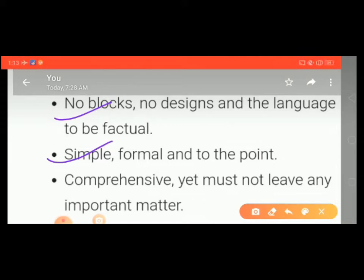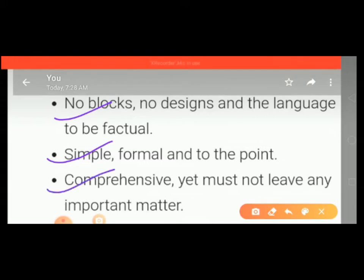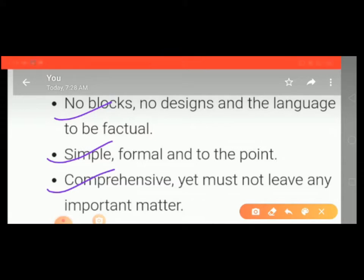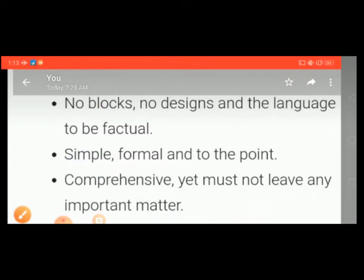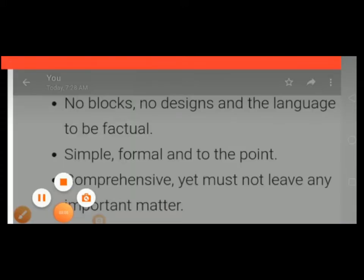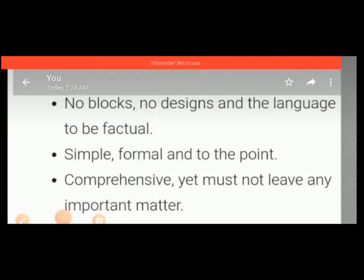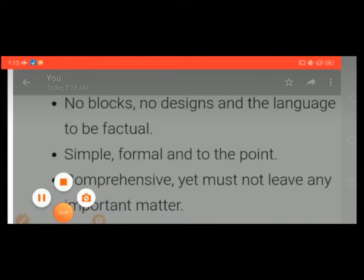Unnecessary material should not be included in the advertisement. Next, it should be comprehensive — it must not leave out any important matter. Only important things should be included; unnecessary material is not required. It should not be lengthy, and the word limit should be not more than 50 words.